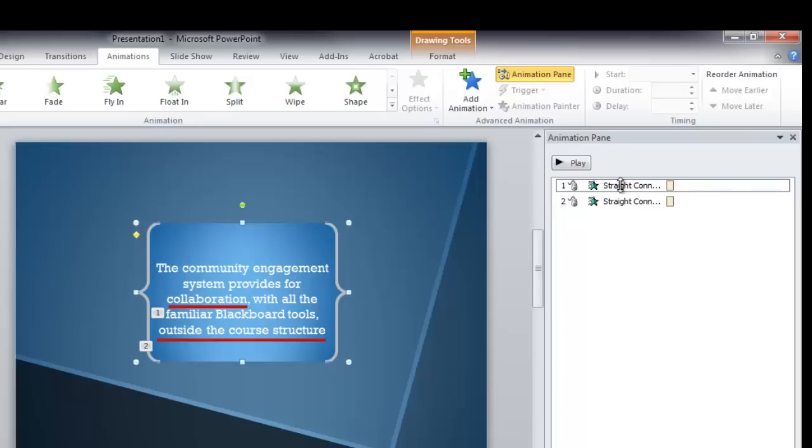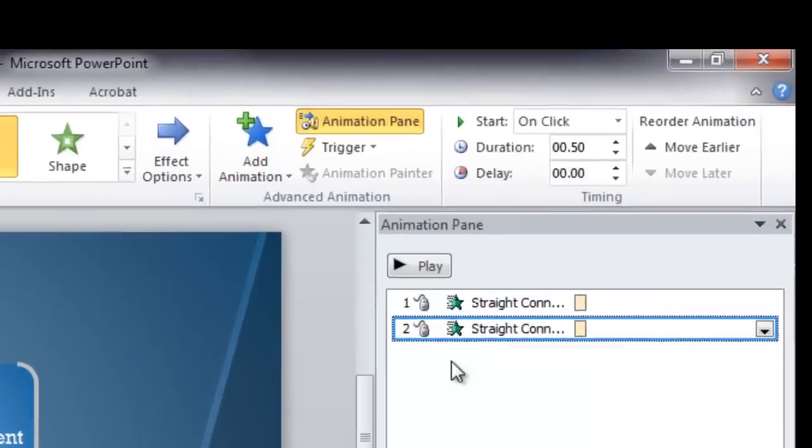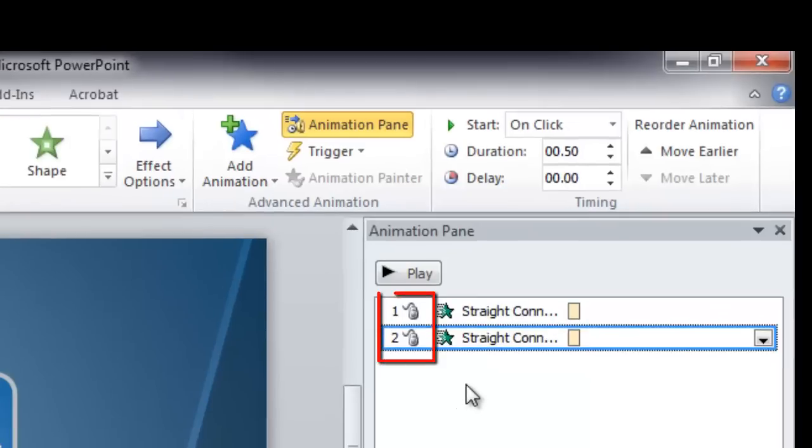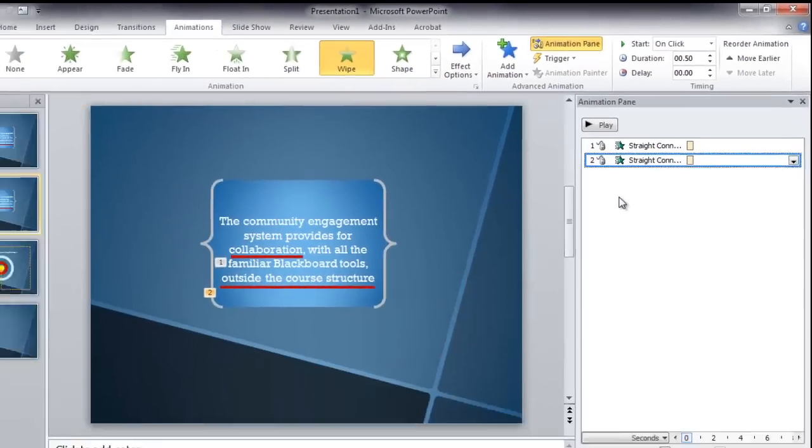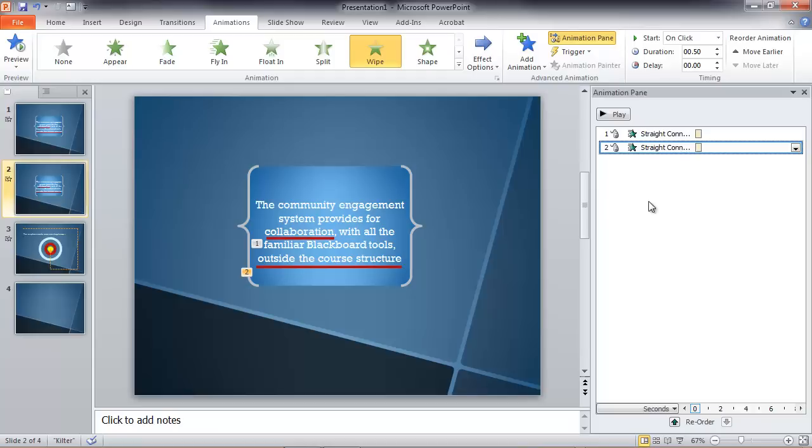Both of these animations are set to occur on click. And that's what that little mouse means in the Animation Pane over there, that picture of the mouse. That means when I'm speaking, I click the mouse, animation one appears. I click the mouse again, animation two appears.